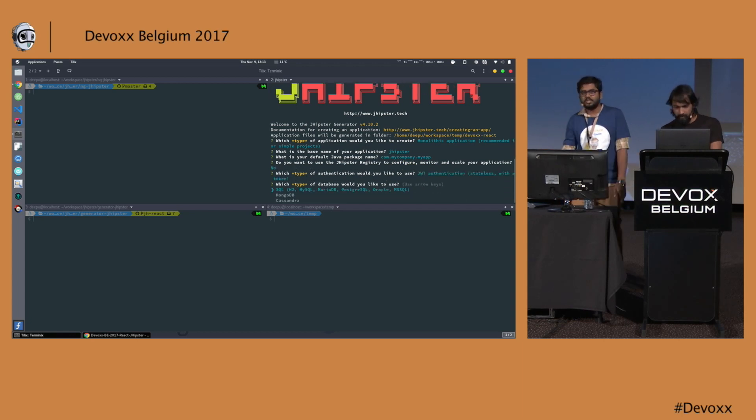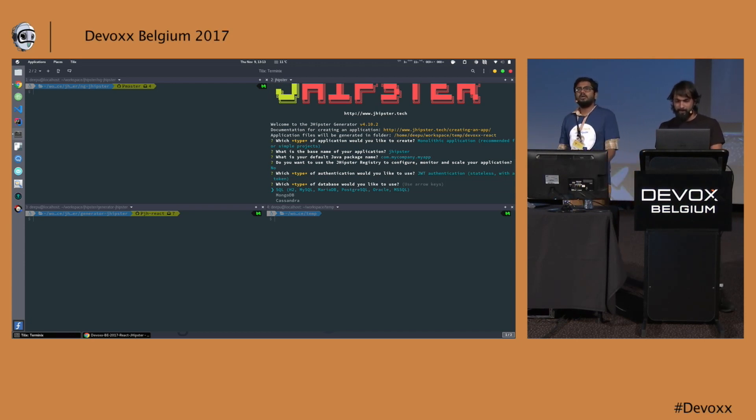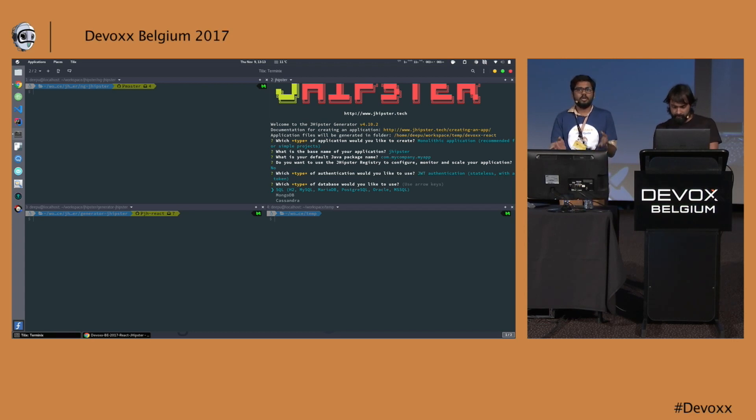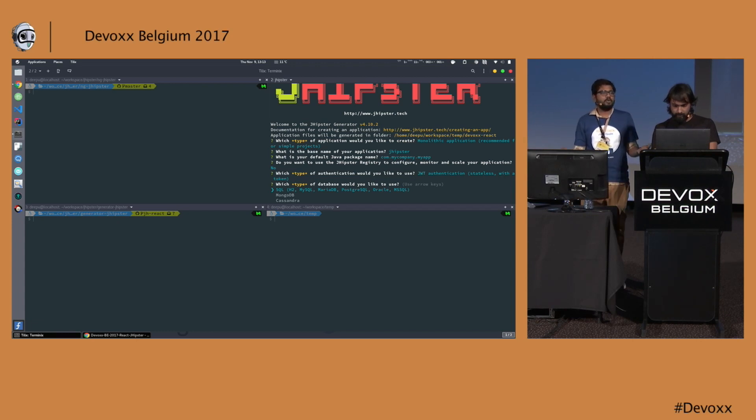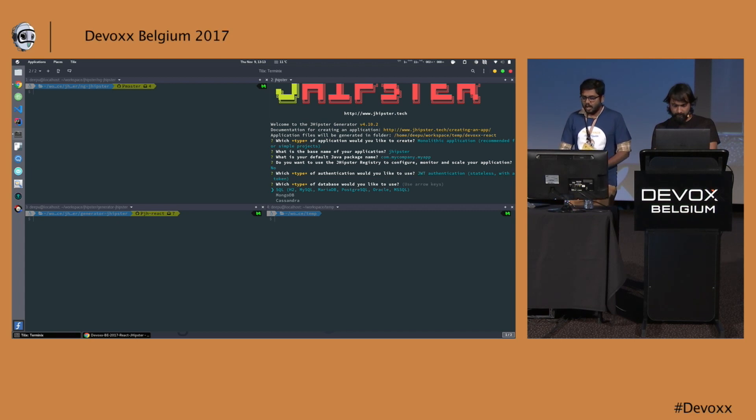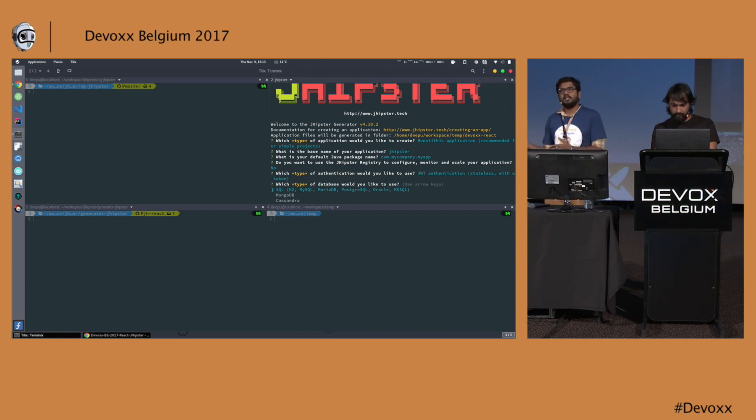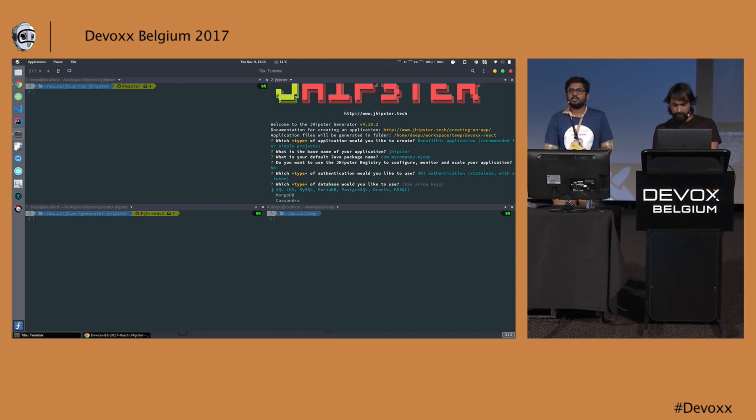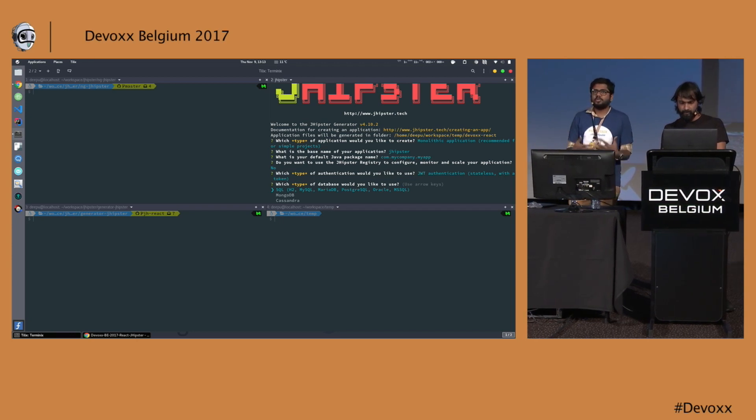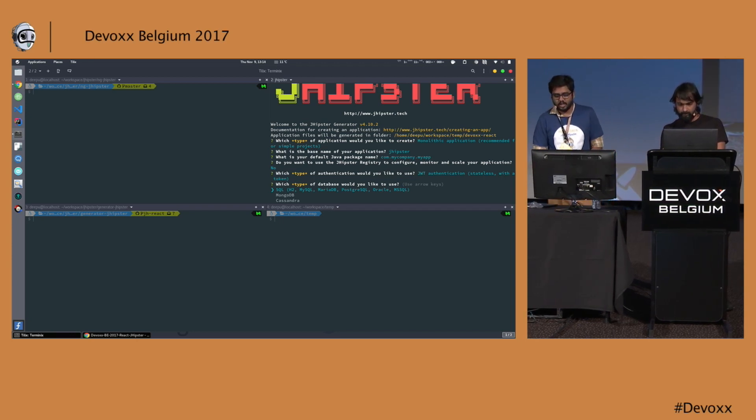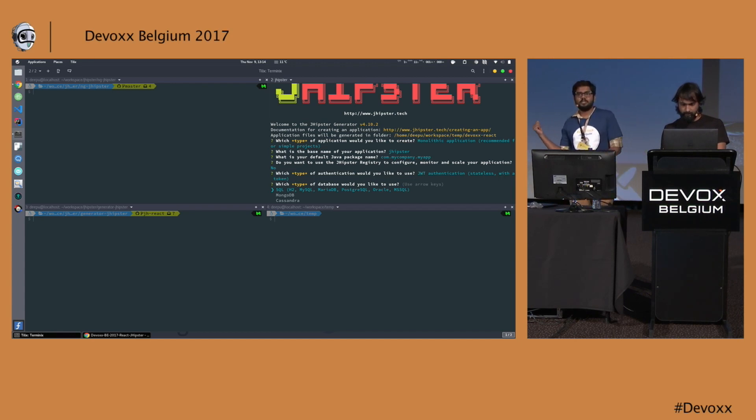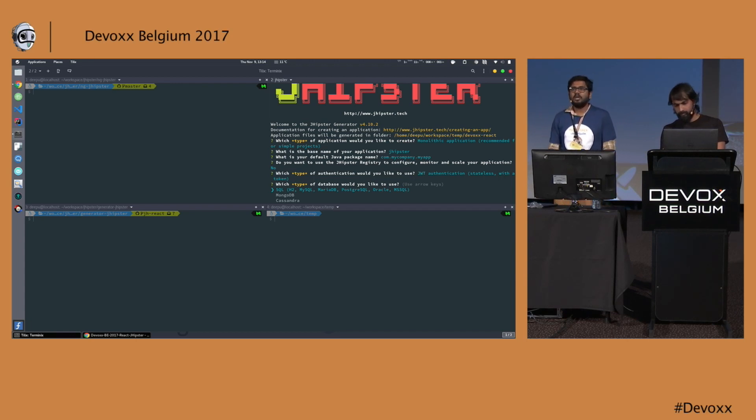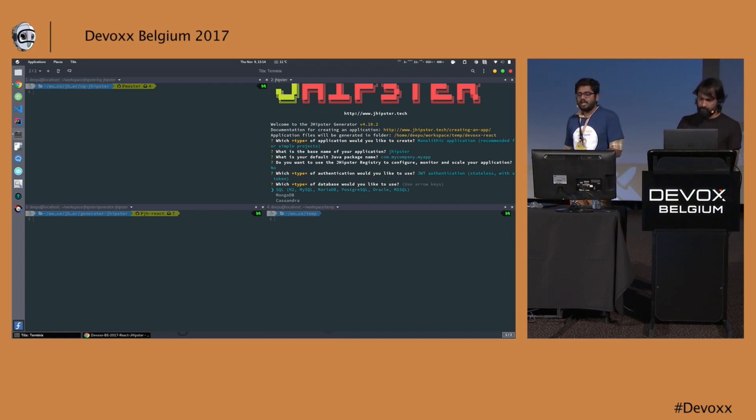It will ask you a set of questions and we just have to go through these questions and select something based on that. The first question asks what kind of project you want: monolithic, microservice, microservice gateway, or UAA server. We have chosen monolithic here. The next two questions are simpler: you give a base name for your application and select a package name. We have JHipster Registry which helps you monitor and register your services and scale them. This is mainly used for microservices, but you can use it for monoliths too.